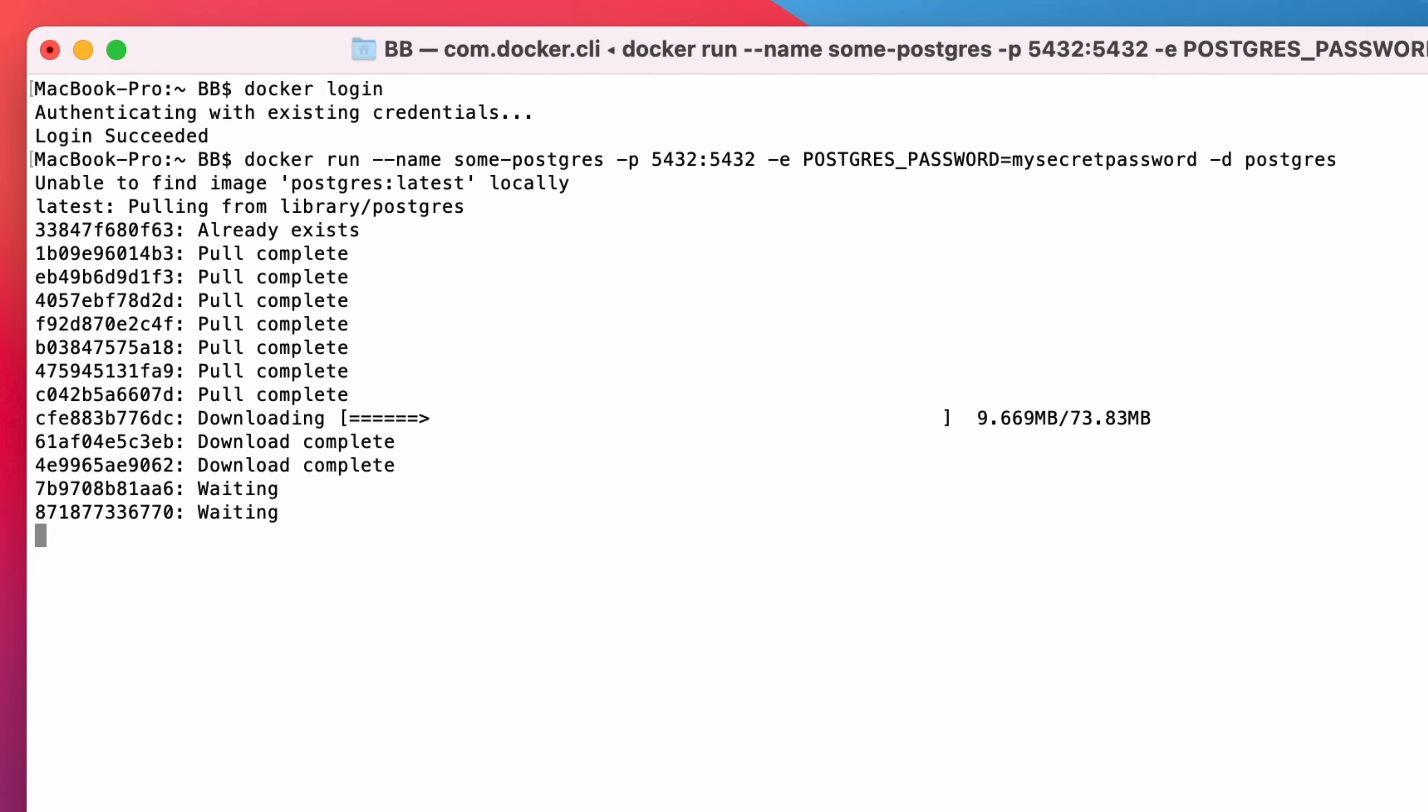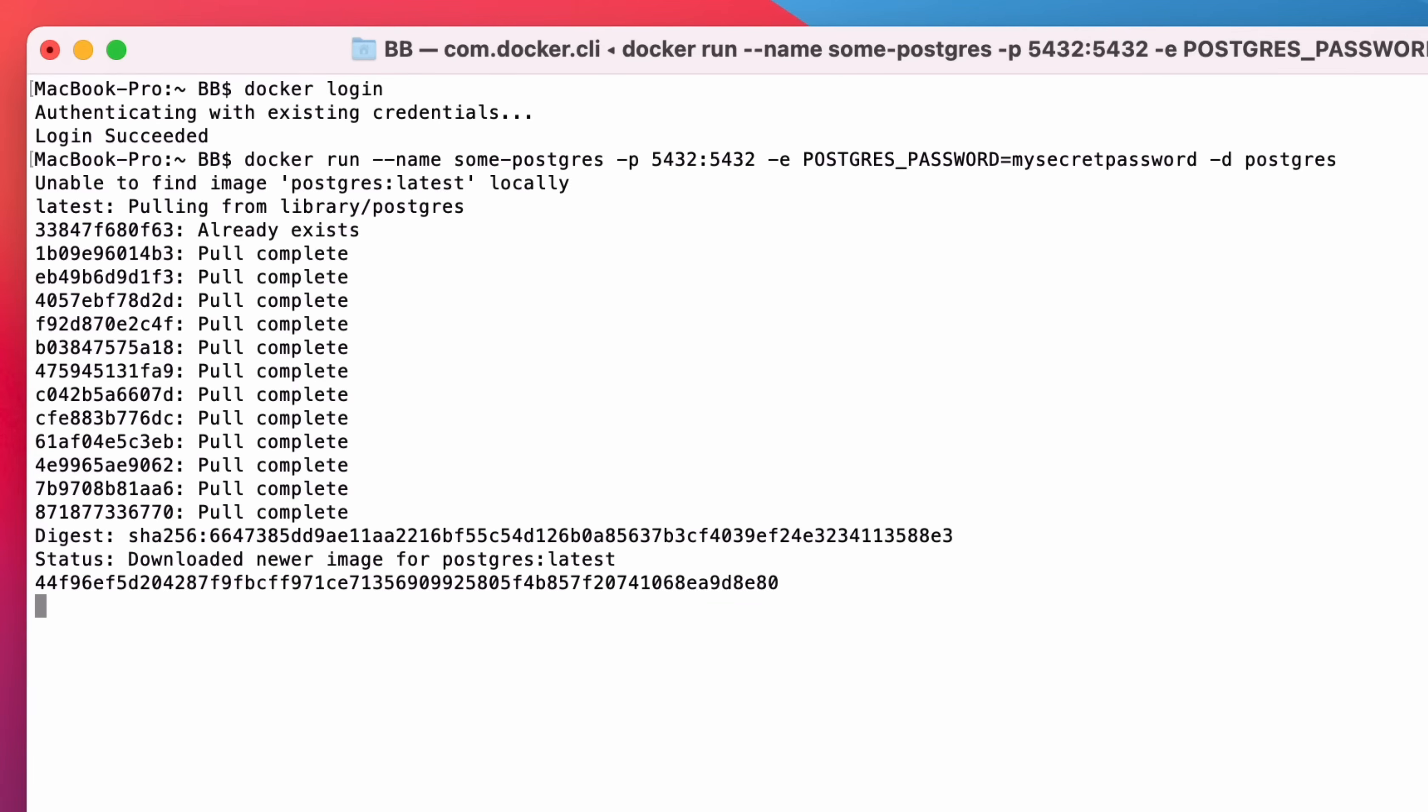If you get an error about the name already being used, then it's likely because you have run this command in the past, and the container name of sum-postgres is already created. If so, you can start the existing container. To do this, type docker start sum-postgres. After a moment, the image will start up.